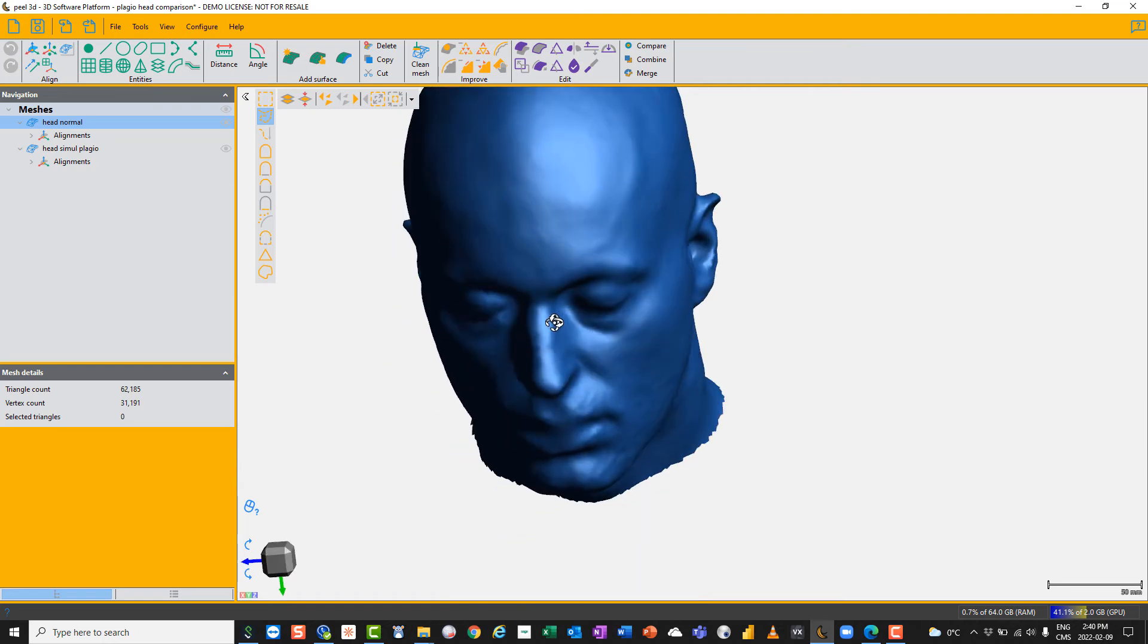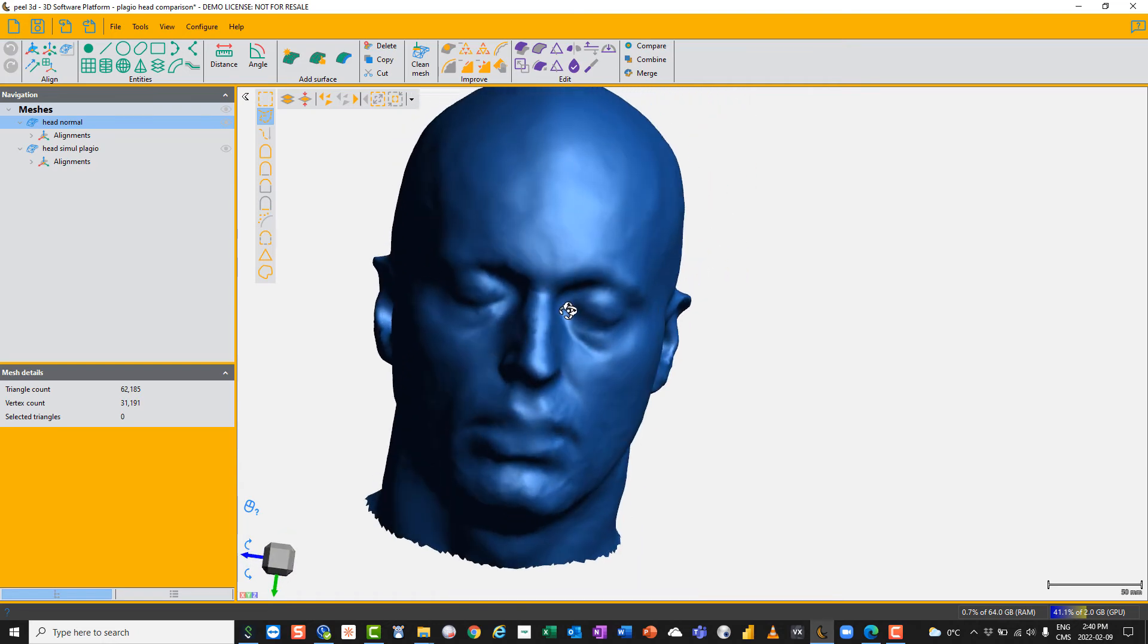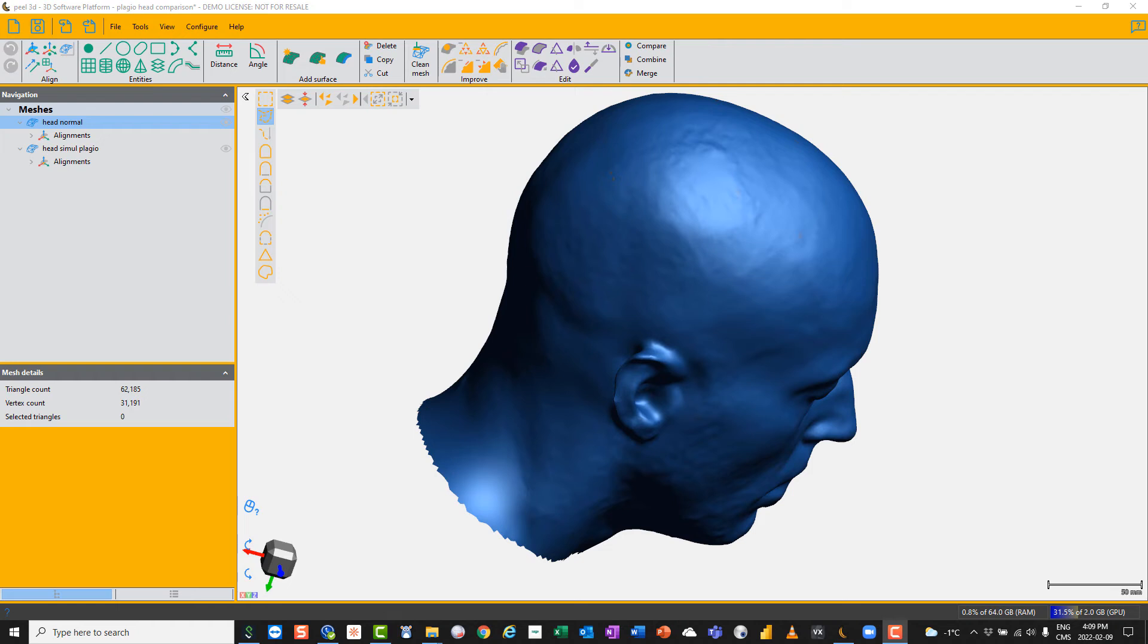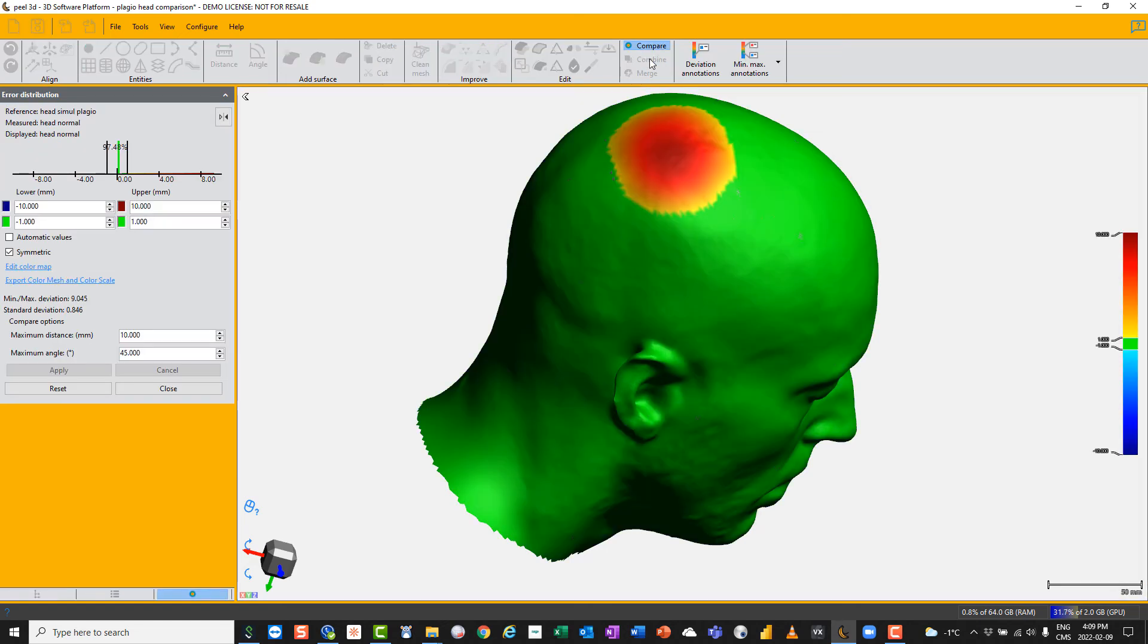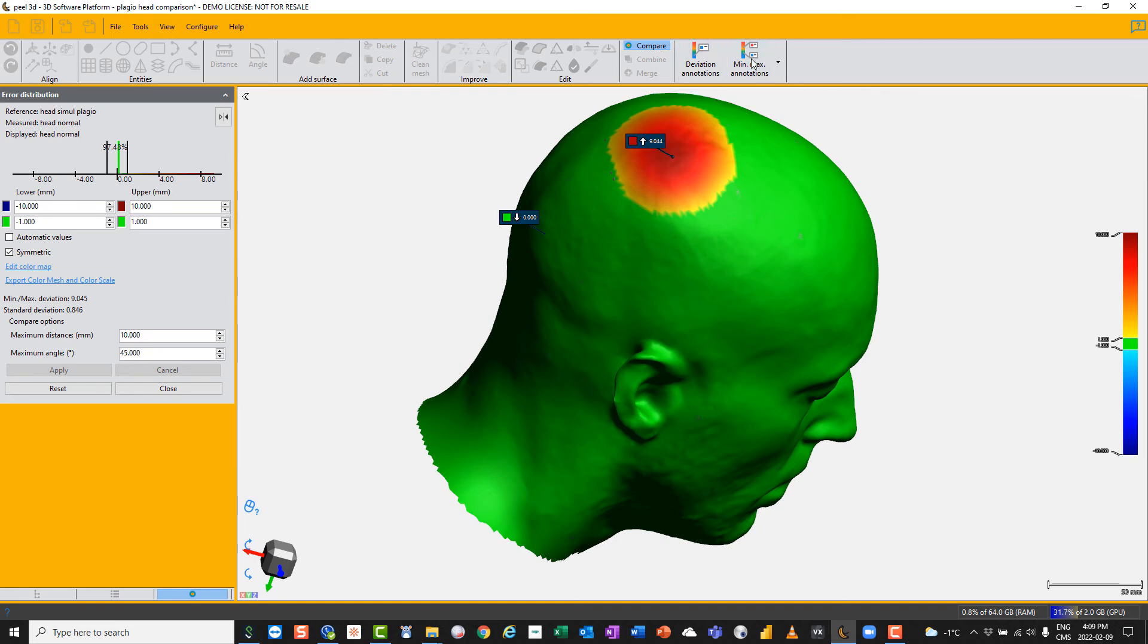Now I've got my heads aligned together. I'm going to use the compare function. I've selected the normal head and I'm going to compare it to the Plagio head. The first thing you see is it automatically does its own comparison, but you can then reset these scales if you want. You can ask it to give you the maximum and minimum deviations. The minimum is zero here, the maximum is 9.0 in the middle of the Plagio event, which makes sense.